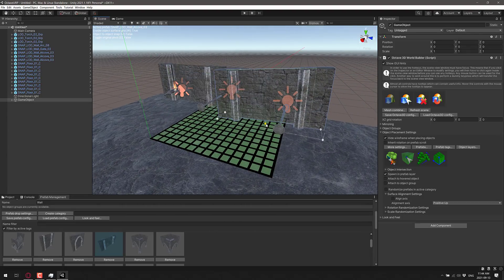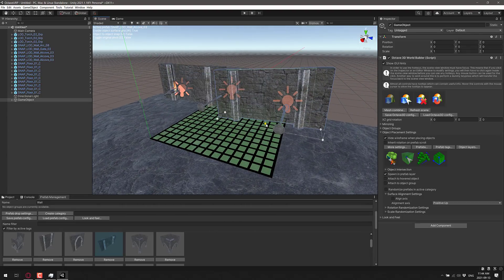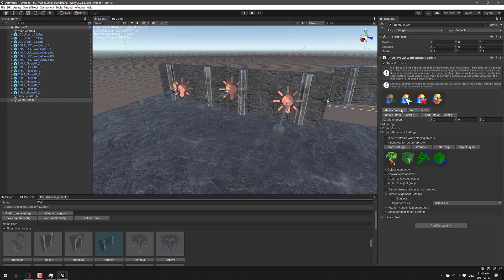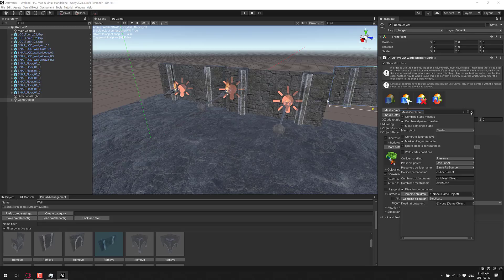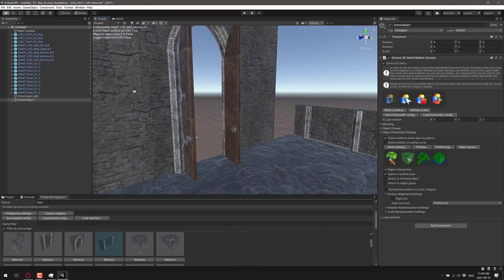There's one last neat feature — you can do a mesh combine. Basically, all the things that share a common material can be baked into a single mesh object, and that will make it faster to render. So you've got mesh combining tools built in here as well.